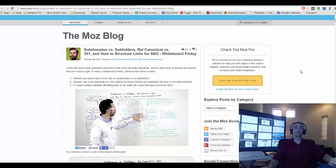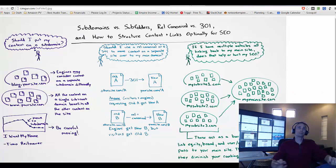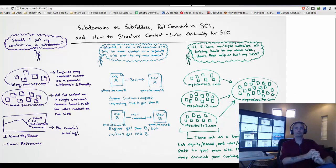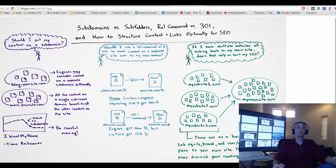It was also brought up recently in Rand's workshop that he has on Fridays. It was called Subdomains vs. Subfolders, RHEL Canonicals vs. 301s and how to structure links for SEO. We had a few of our own students in our own community come back, and I'm going to go ahead and blow up the whiteboard that Rand left on his Whiteboard Friday. Some of our students brought this diagram back to Sue and asked her questions about it.